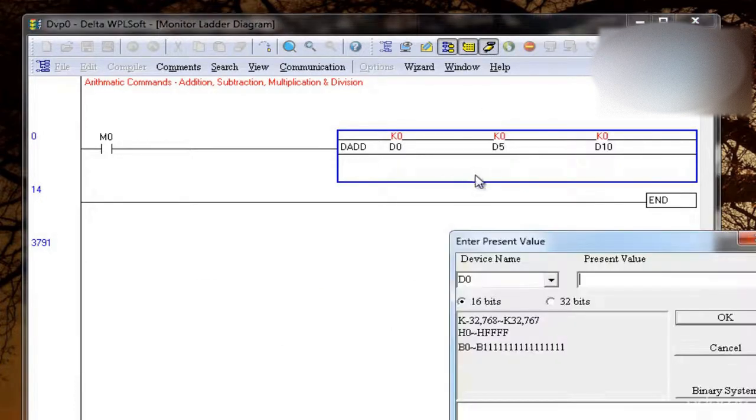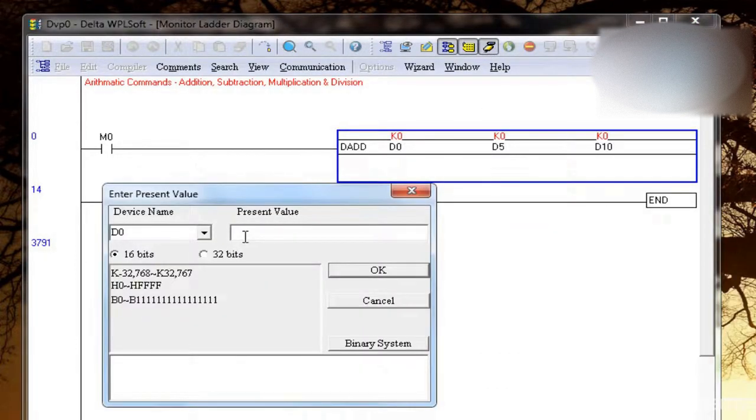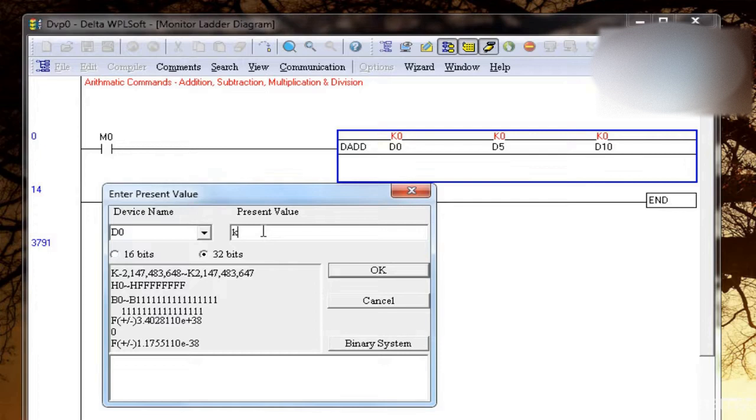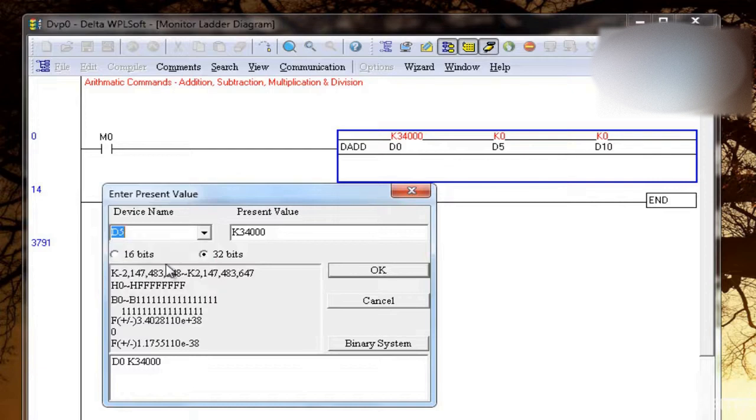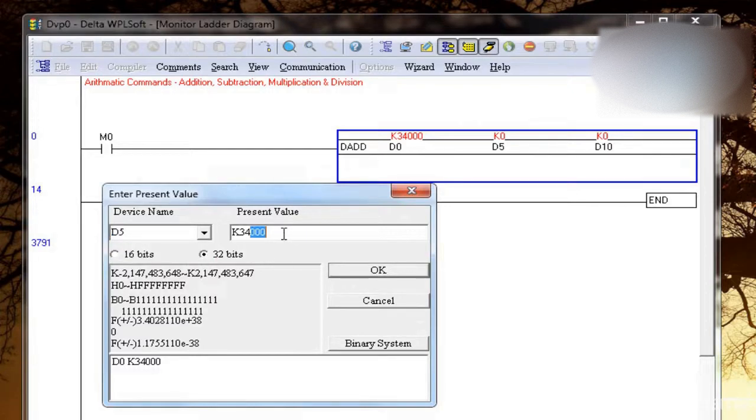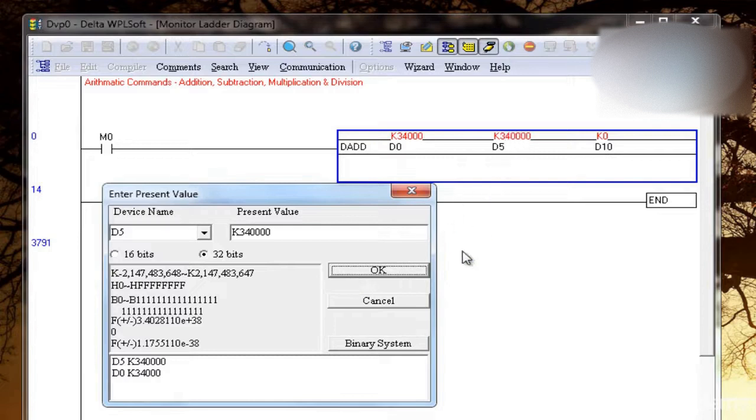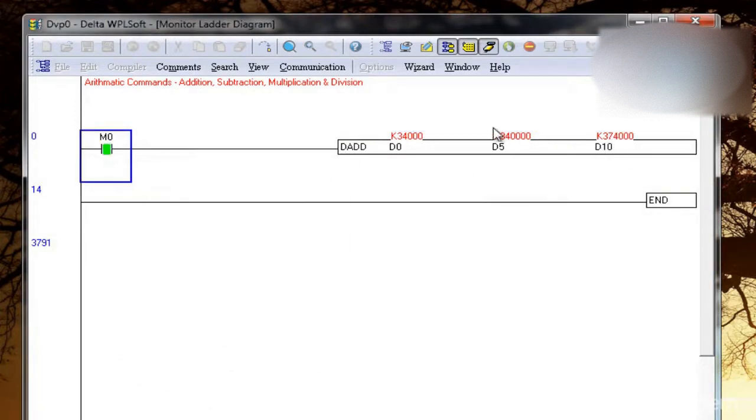Now let's put the value again beyond 16 bit. So I'll write K34,000. So I have 34,000 here. In D5 I will write K34,000. That is here. So if I add this one, I'll get the exact value, which will not come if I don't use D.